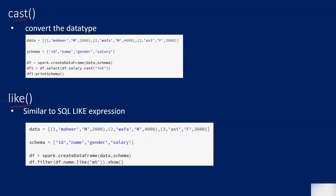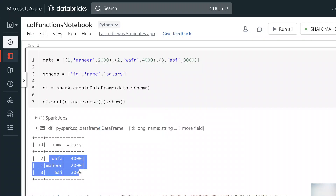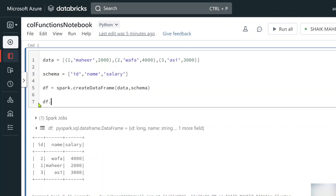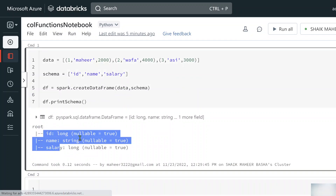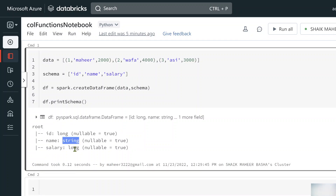Another useful function is cast, which converts the data type of a column. For example, we can convert the salary column's data type to integer. Let me go back to Databricks and run printSchema() on the DataFrame. We can see: id is long, name is string, and salary is long.